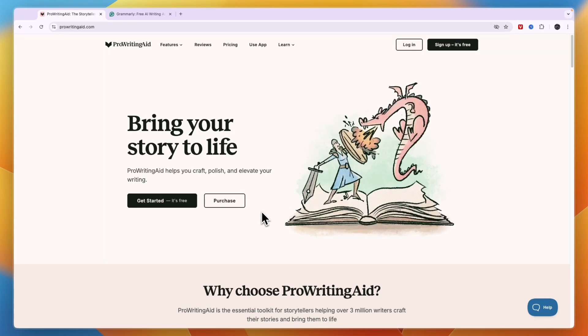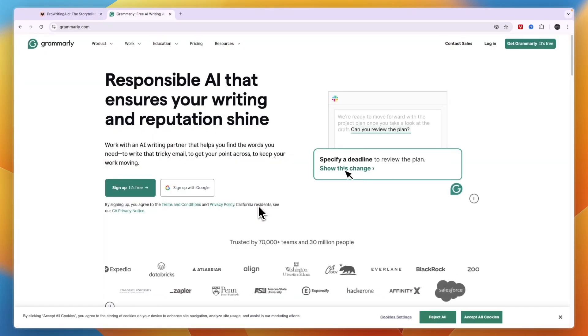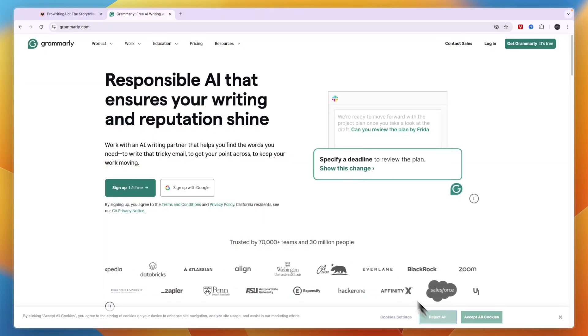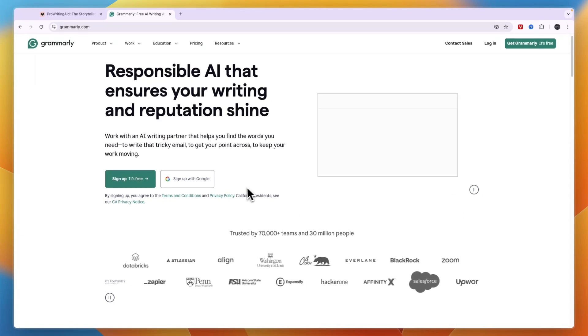In this video I will compare ProWritingAid versus Grammarly and tell you which of these tools may be best for you and your needs.